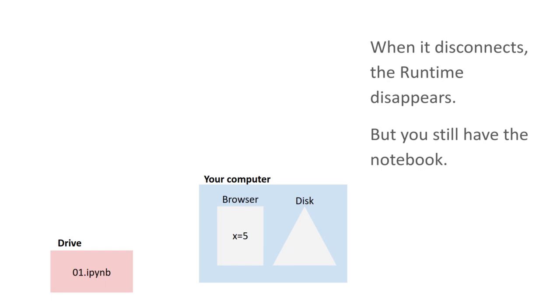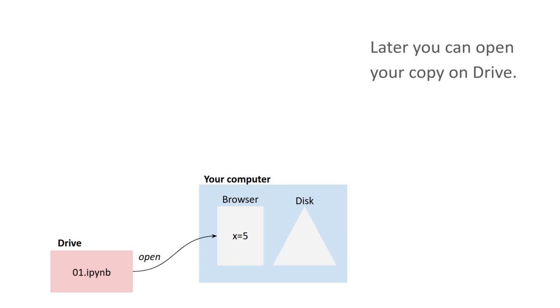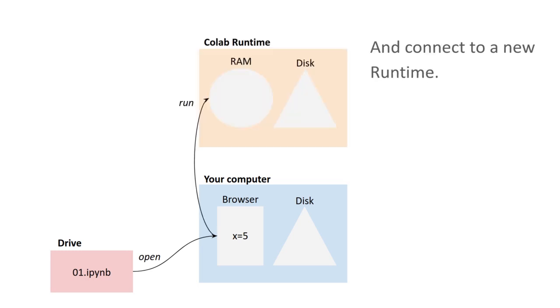But you still have the notebook. So don't worry, you haven't lost anything. You can load that notebook back if you need to. You can load it from Drive. And then when you run the first cell, you'll create a new runtime.